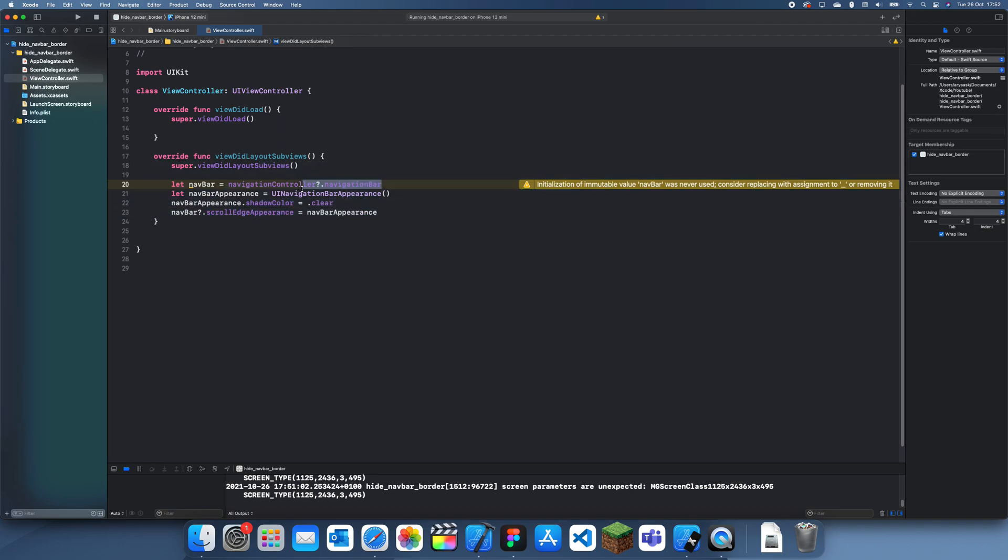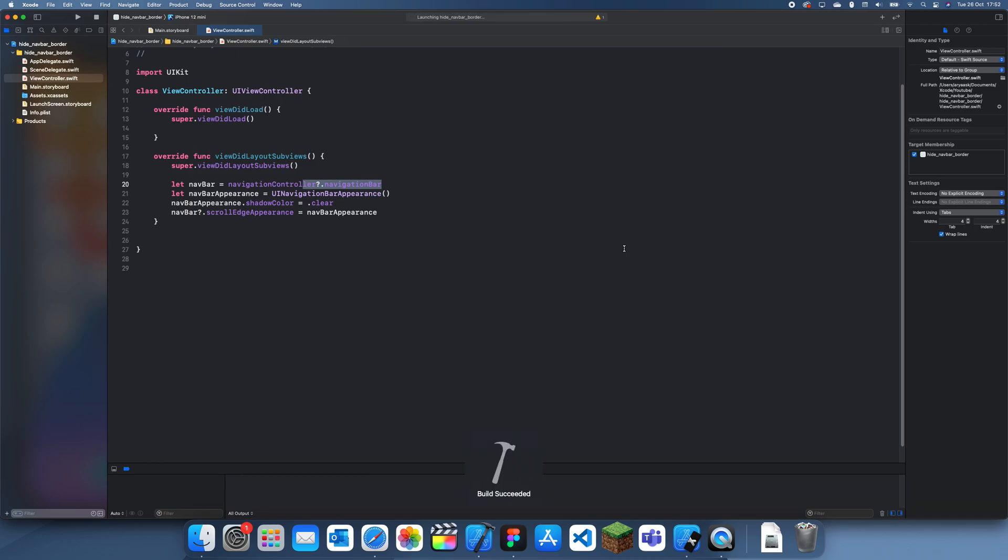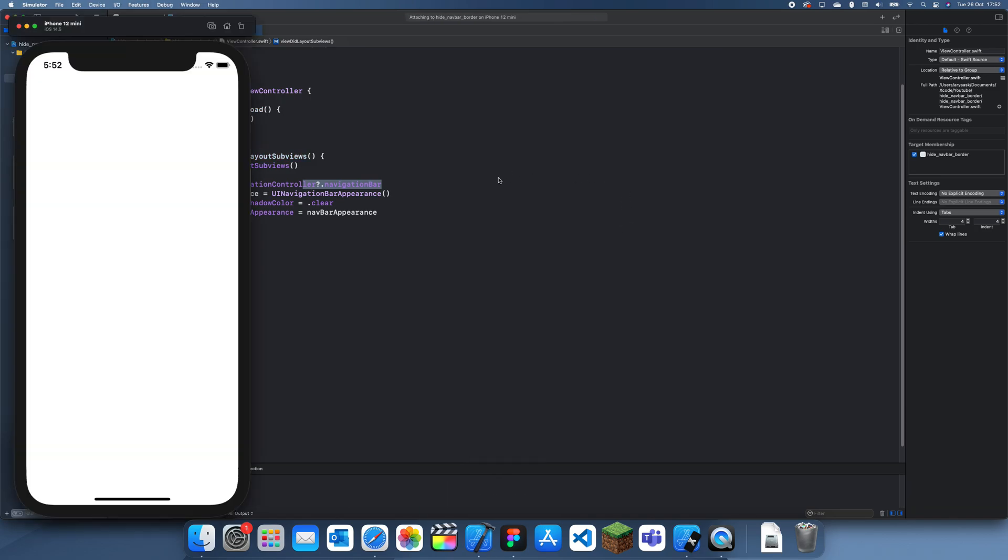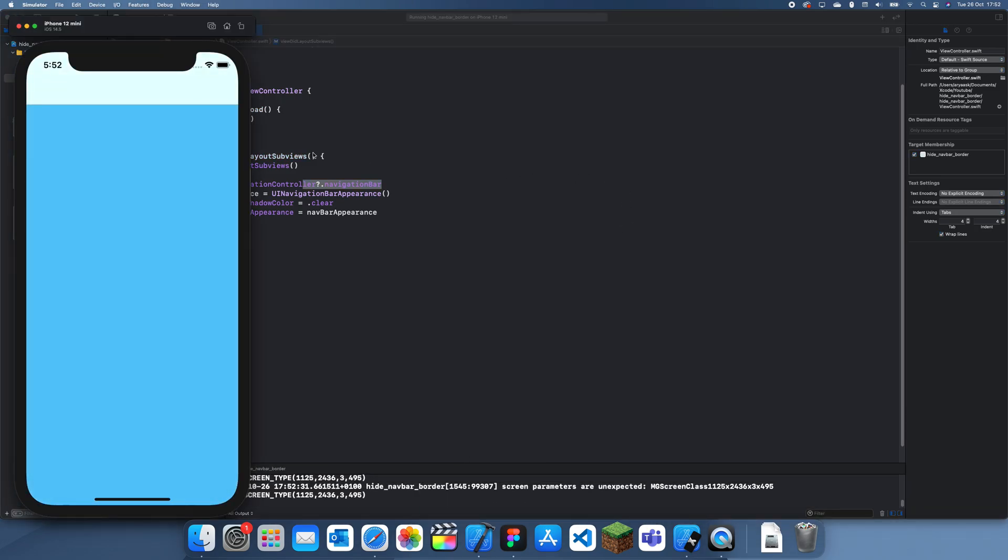That's about it. Now if I run it again, that border should be missing. I can't tell but I think it's missing. Actually, I think it might not be. Okay, maybe this version isn't working then.